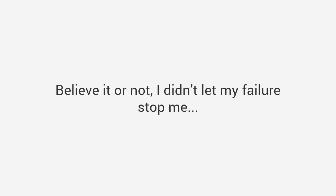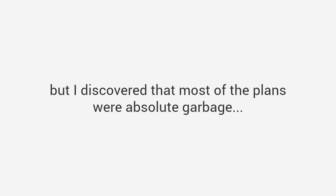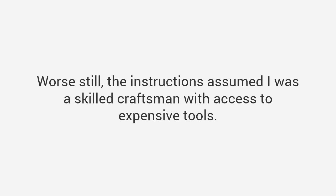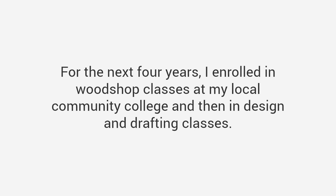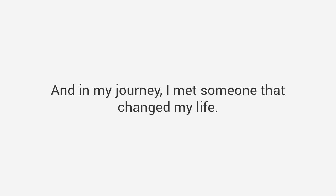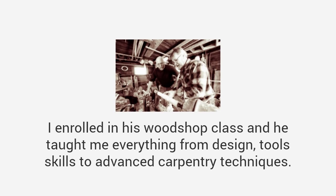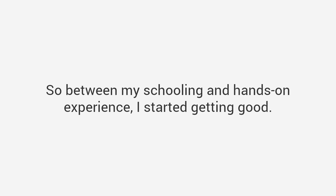I didn't let my failure stop me. I figured I would just buy a magazine and follow their plans, but I discovered that most of the plans were absolute garbage. They skip over many critical parts, their diagrams are confusing, unclear, or even wrong. The instructions assumed I was a skilled craftsman with access to expensive tools. After many failed projects, I was about to throw in the towel. So I decided to go back to school. For the next four years I enrolled in woodshop classes and then in design and drafting classes. In my journey I met someone that changed my life, his name is John Coleman, a master craftsman from Texas.